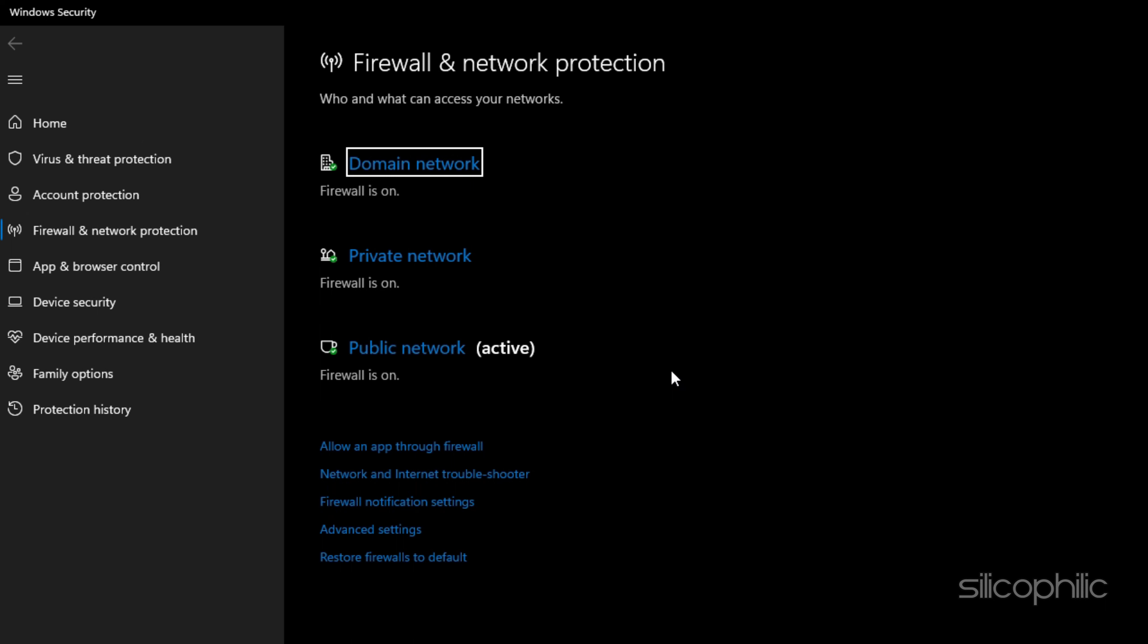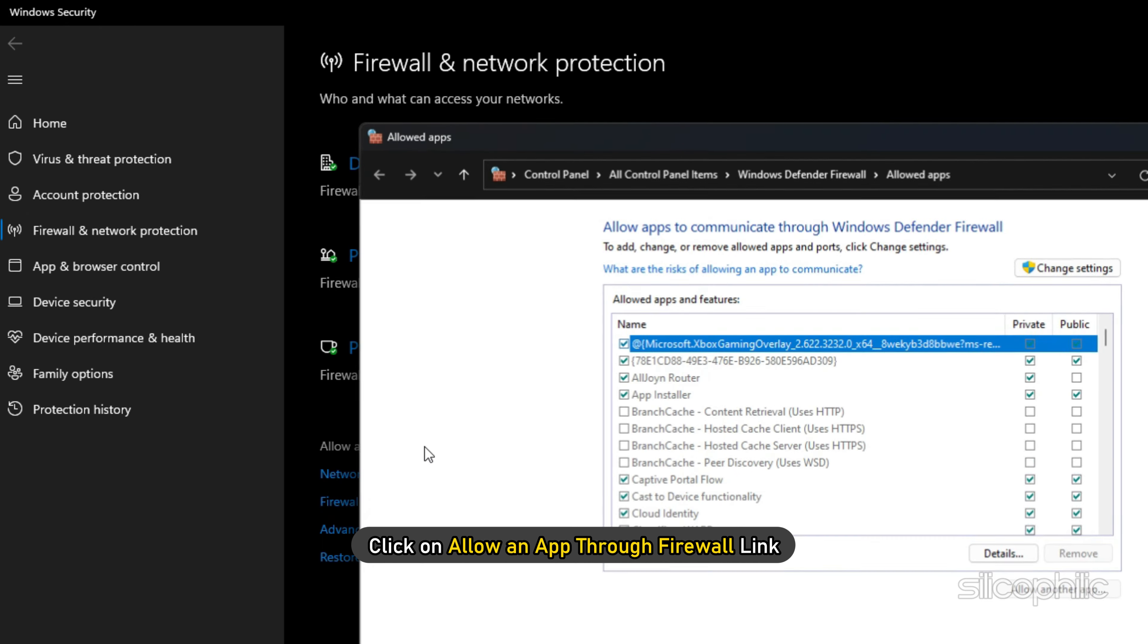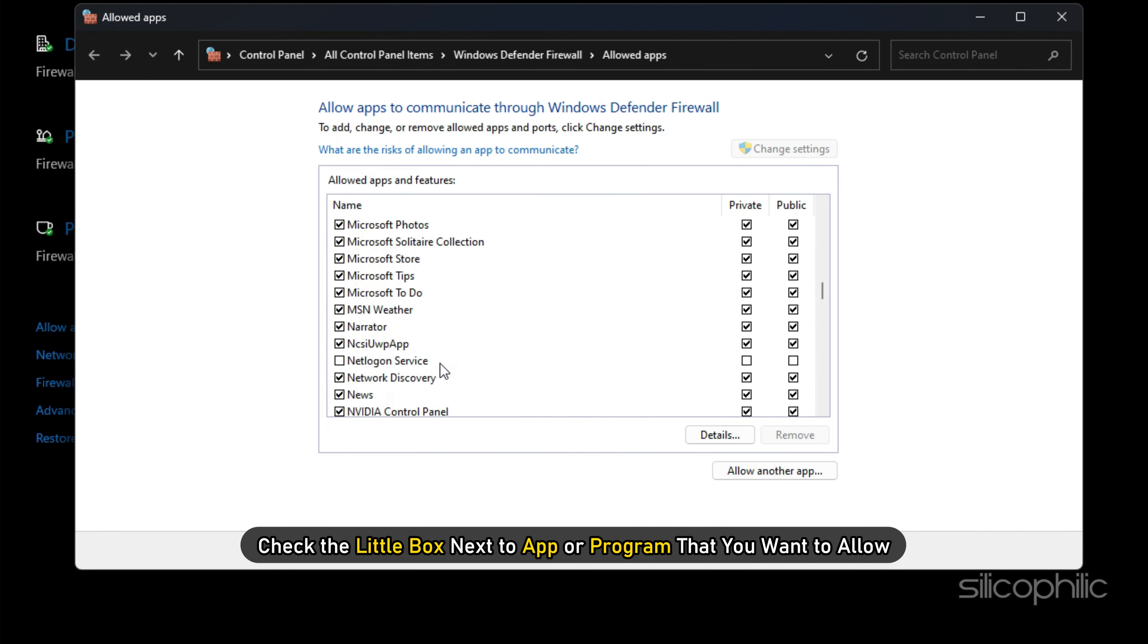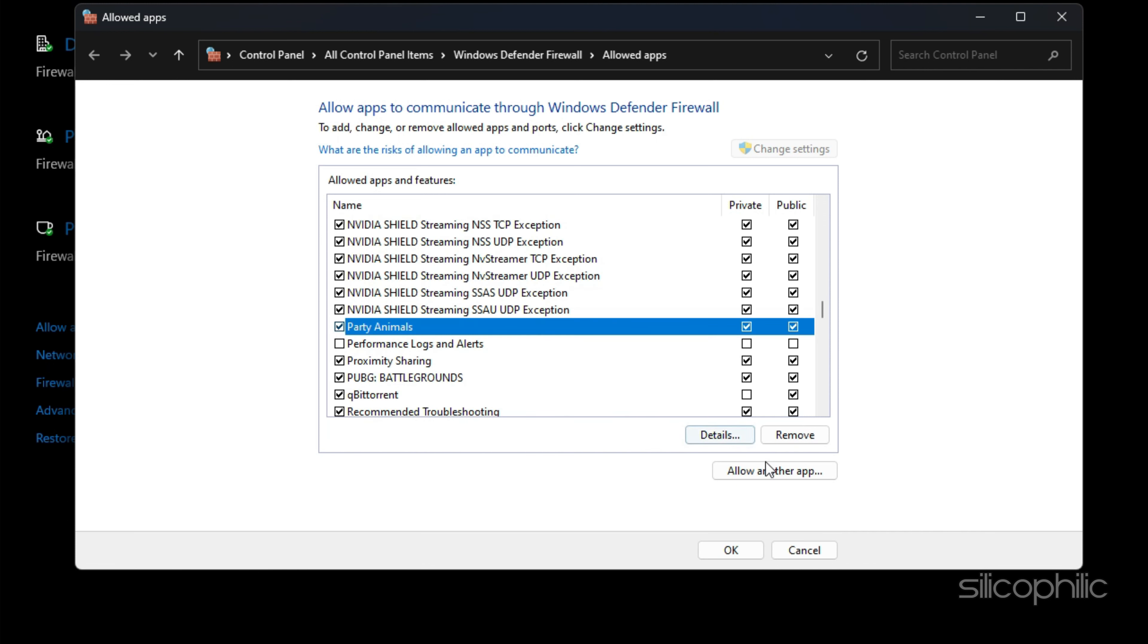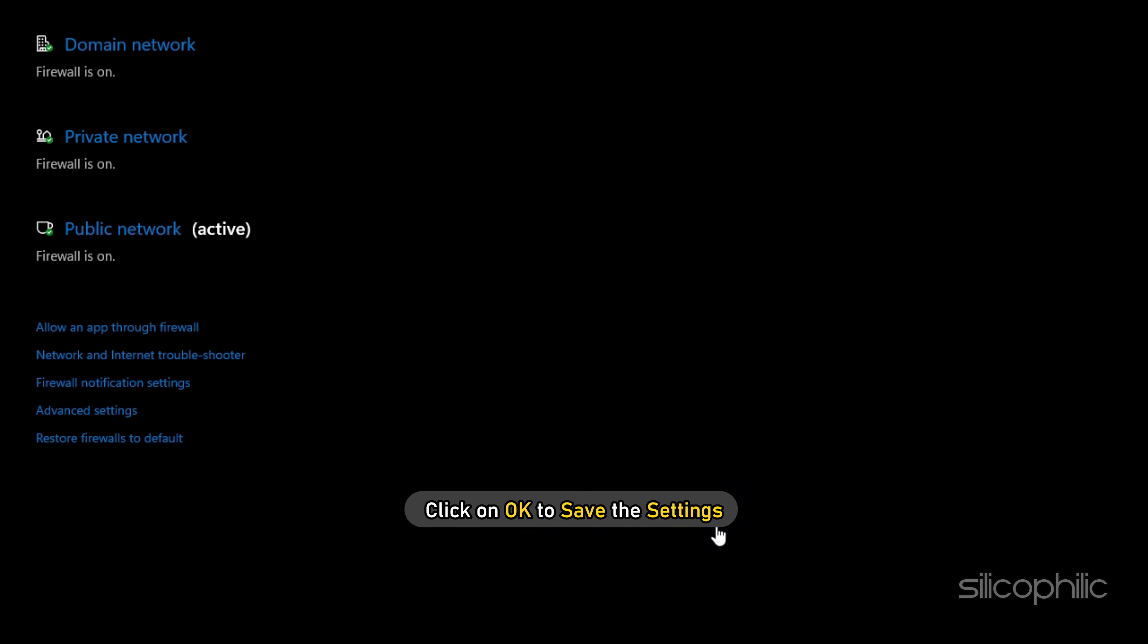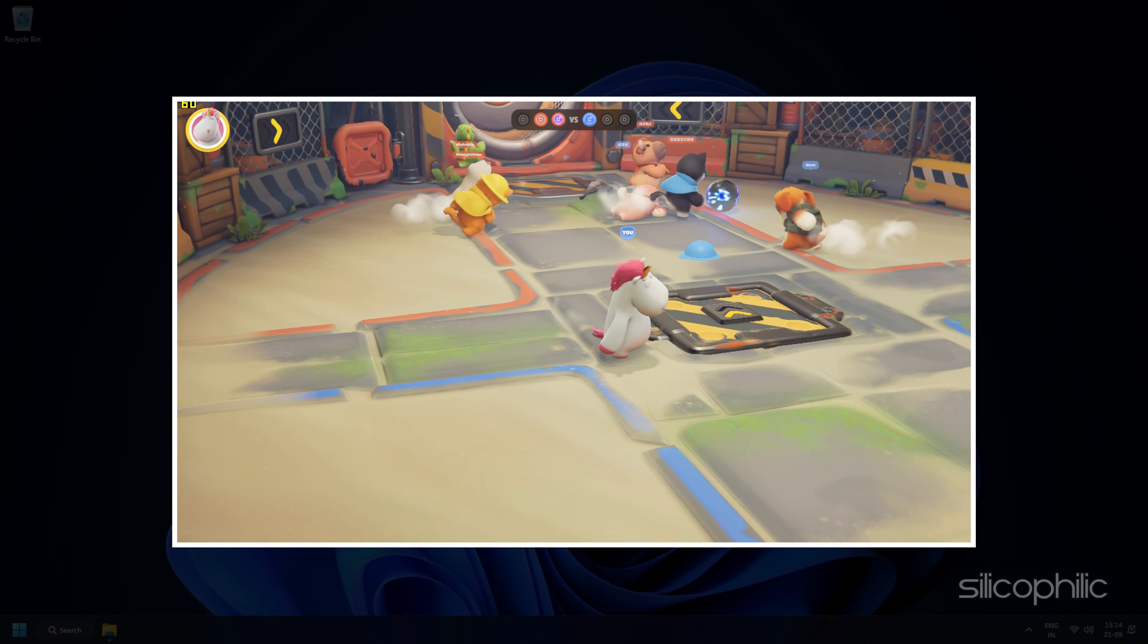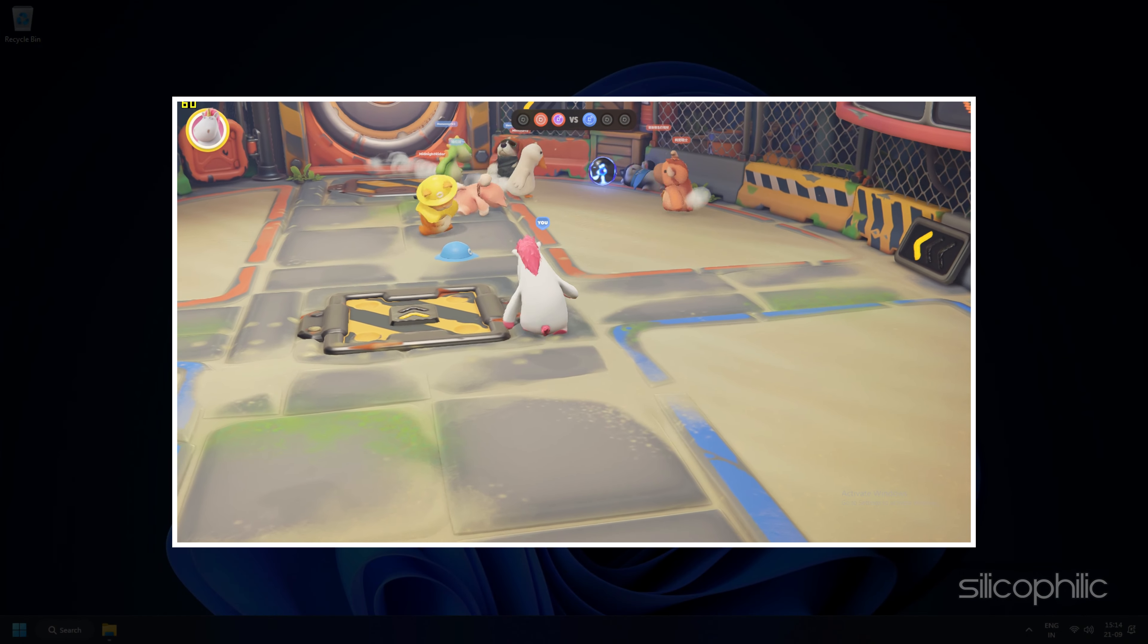On the next screen, check the little box next to the app or program that you want to allow. Click on OK to save the settings. Now launch the game to check if the error persists.